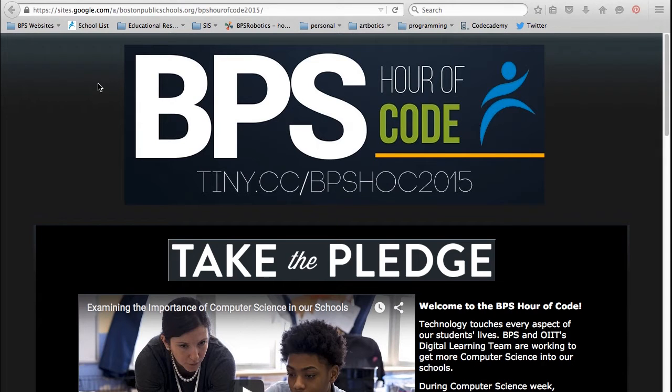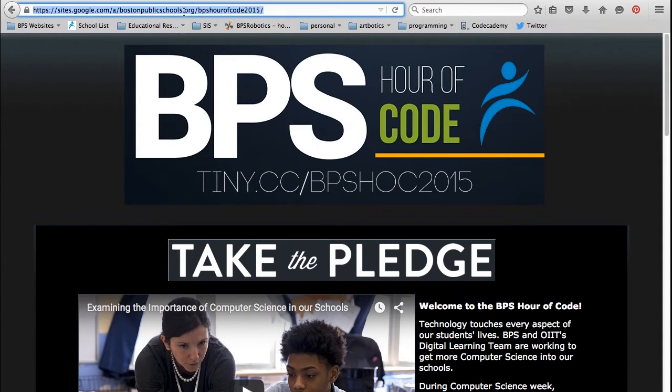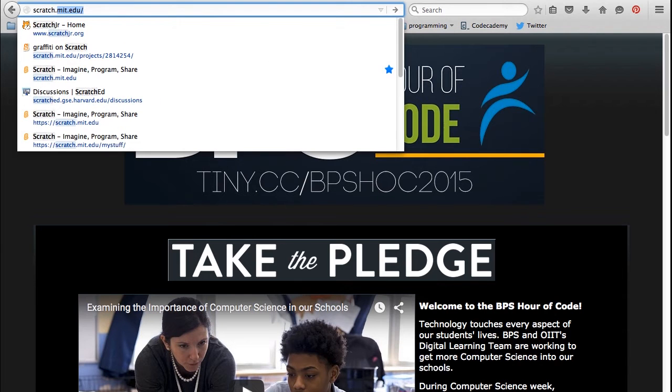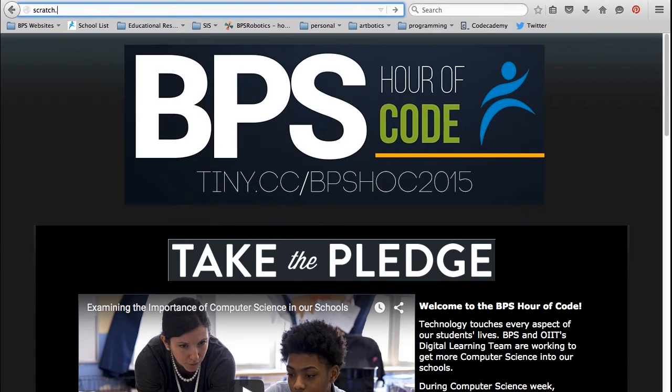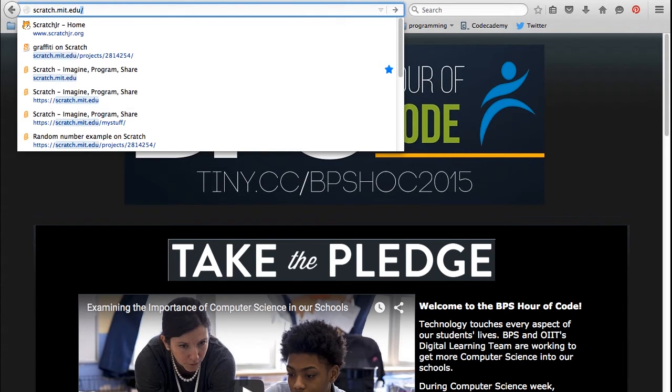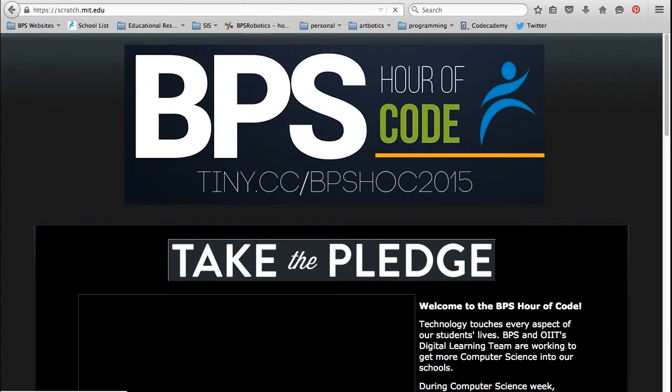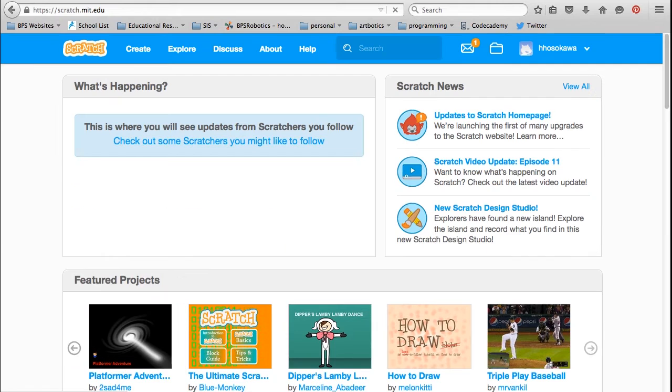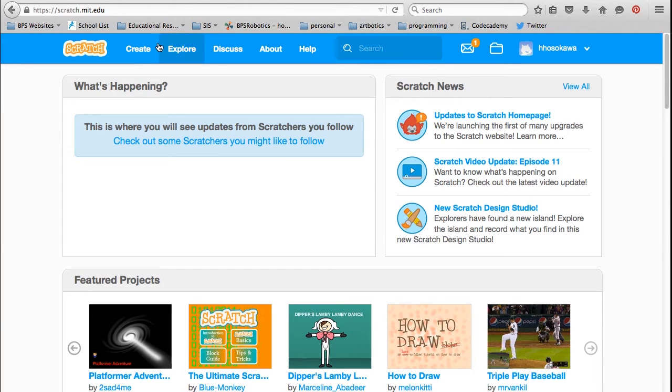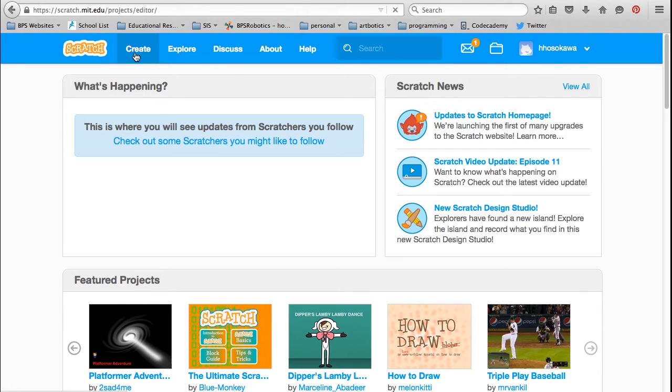To get to Scratch, go to scratch.mit.edu. You don't have to create an account, but if you do, you will be able to save, share, and remix projects. The Create tab takes you to the online programming interface, which consists of four main areas.